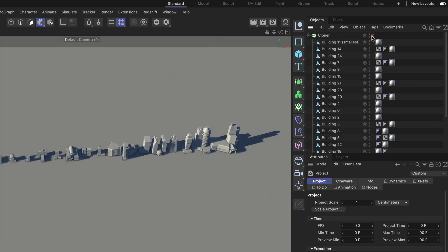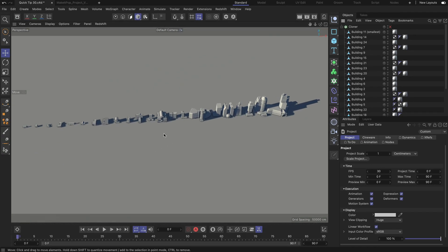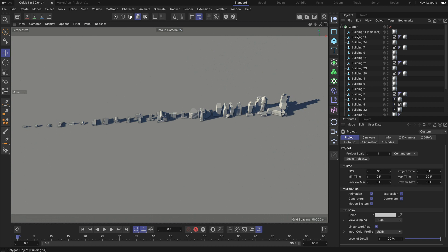Let me deactivate the cloner and let's have a look at all of these buildings. So as you can see I arranged them in the way that I have the smallest one on the left and the biggest one on the right, and this is reflected in the list of children here beneath the cloner.